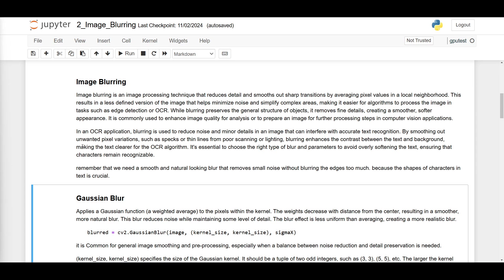This makes it easier for algorithms to process the image in tasks such as edge detection or OCR. In an OCR application, blurring is used to reduce noise and minor details in an image that can interfere with accurate text recognition by smoothing out unwanted pixel variations, such as specks or thin lines from poor scanning or lighting.